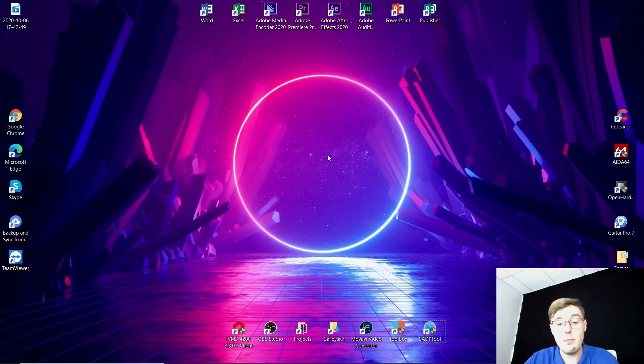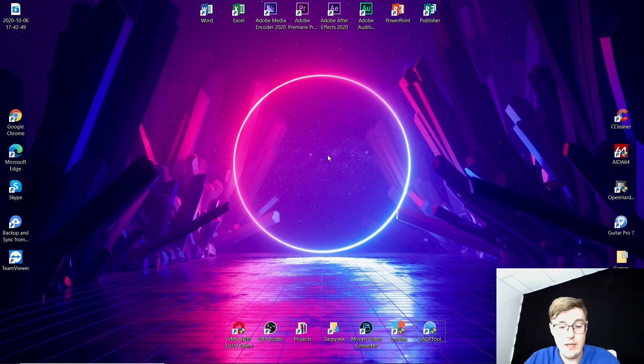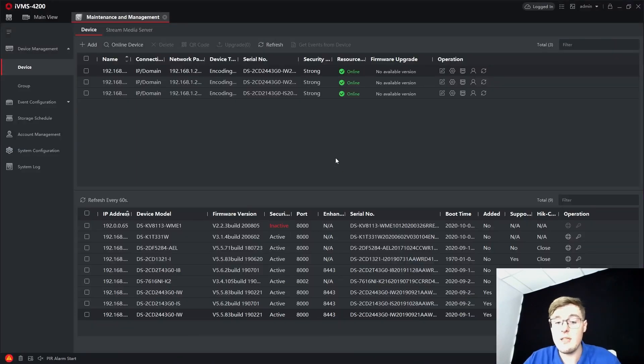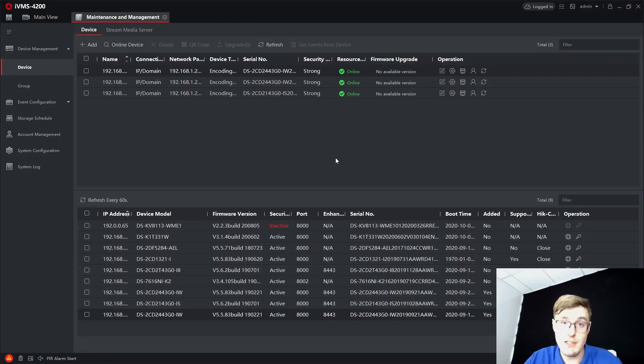As for the software part, I am using Hikvision SADP and IVMS-3200 to activate both devices.